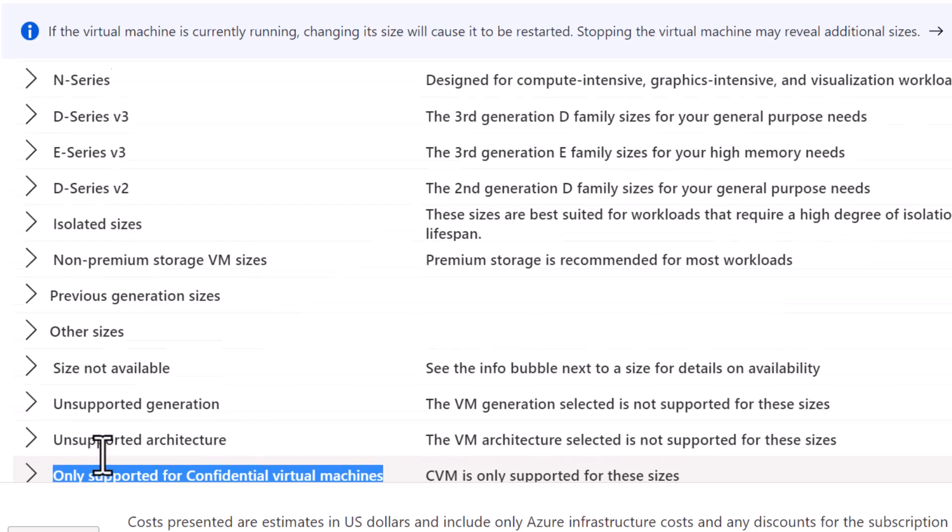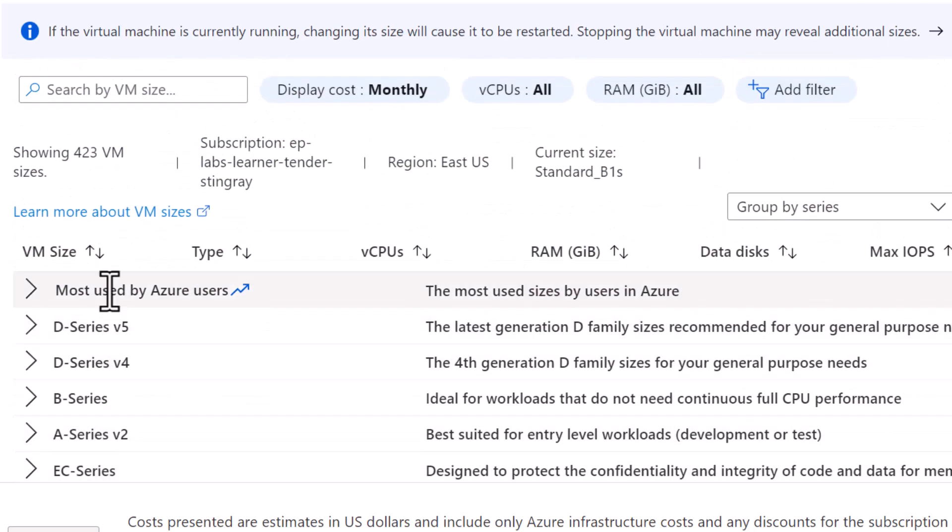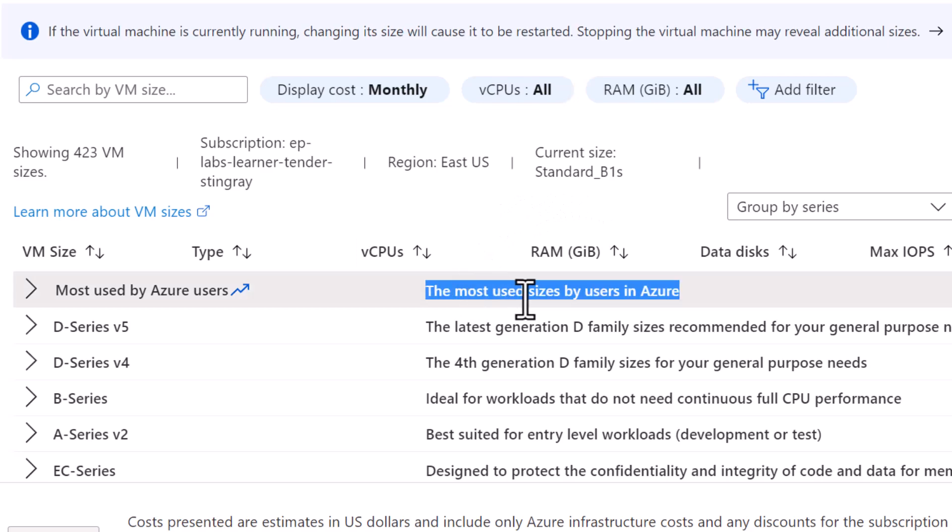And also if you collapse all these categories, it tells what these categories of VM size are best suited for.